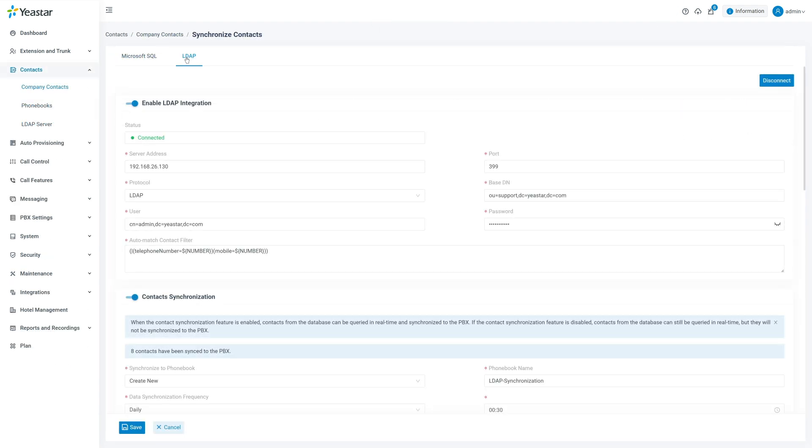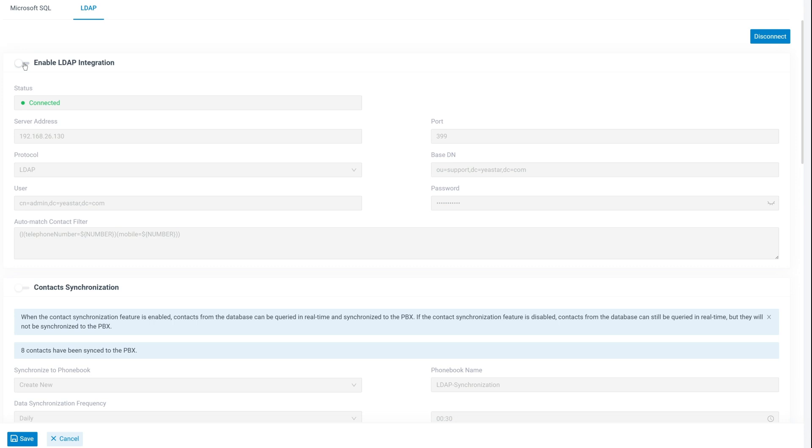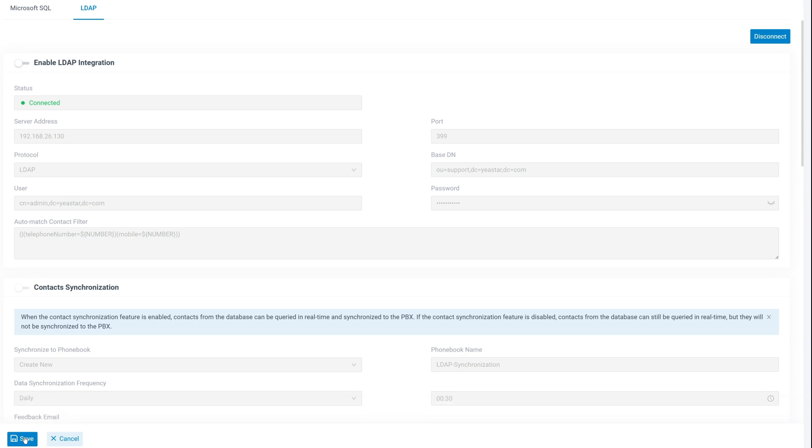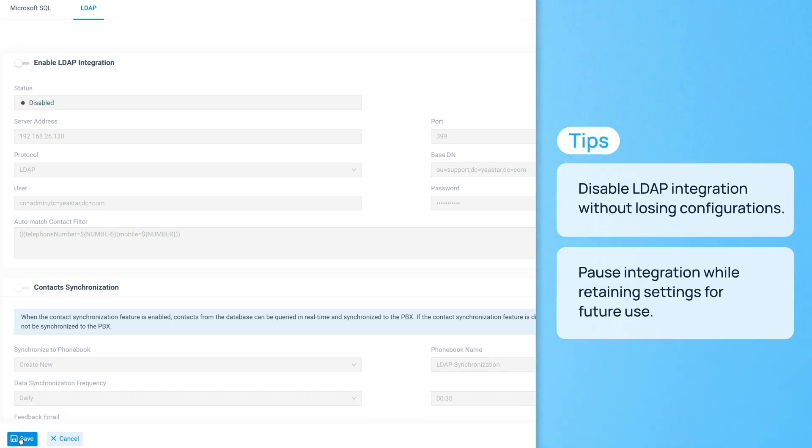At any time, you can disable LDAP integration without losing your configuration. Simply turn off enable LDAP integration, then save the settings. This pauses the integration while retaining all configurations for future use.